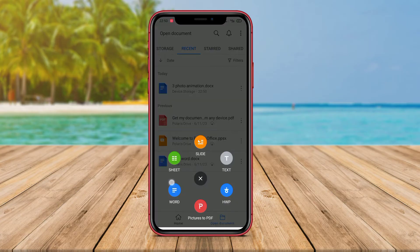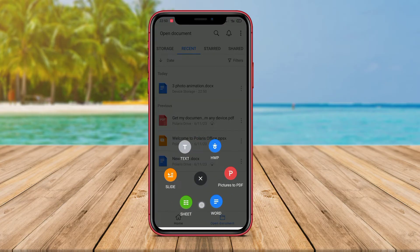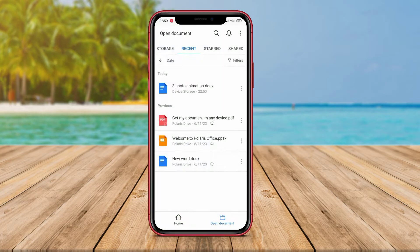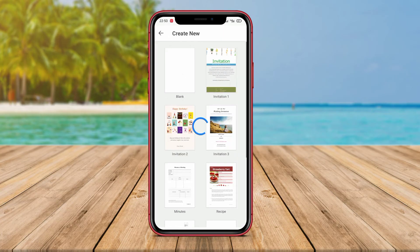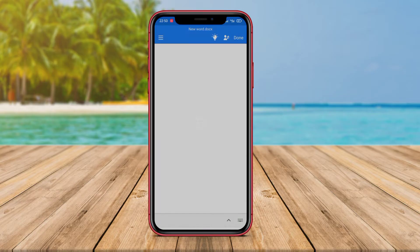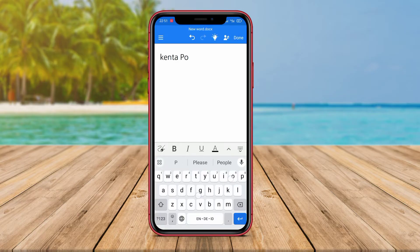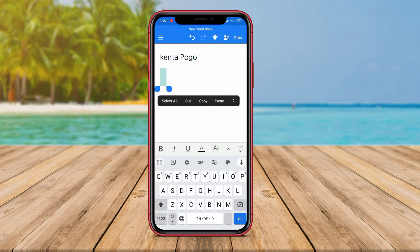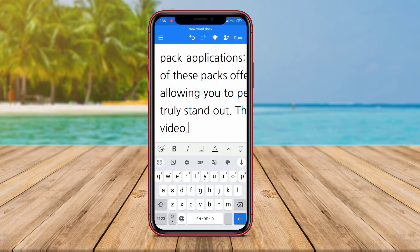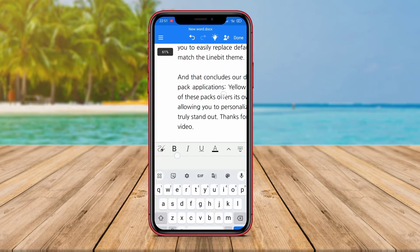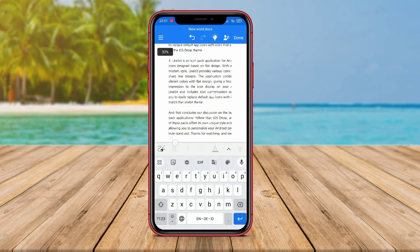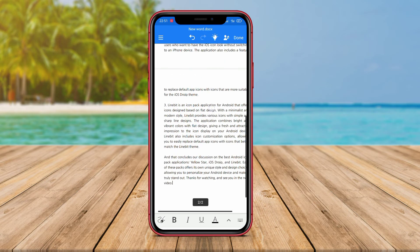The application also provides synchronization with cloud storage, enabling users to access and save documents from other devices. Polaris Office offers a free version with some limited features and also has a paid version with full access to all features.